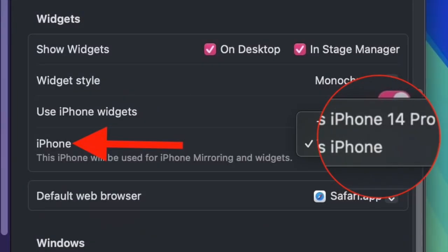Head over to the Widgets section and look for the iPhone section. Pull down the dropdown menu and select the iPhone you'd like to use for iPhone mirroring.